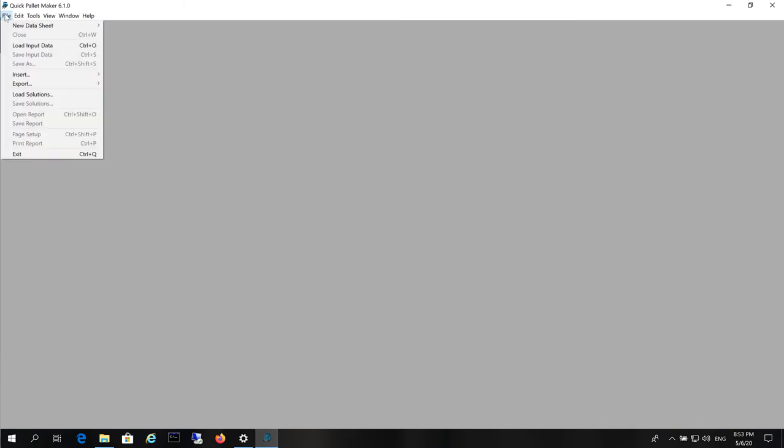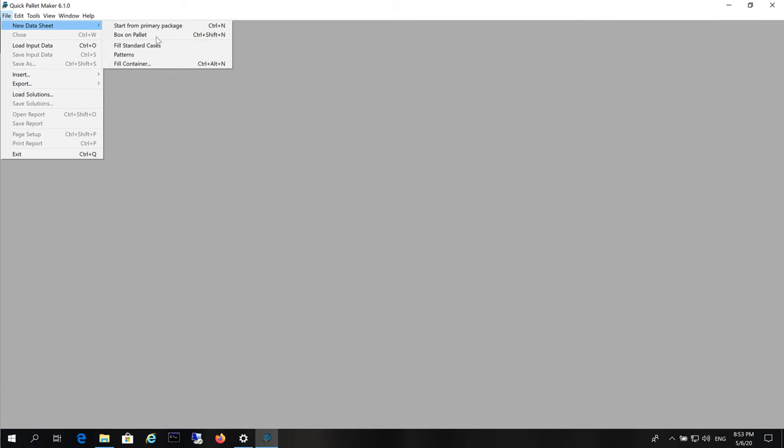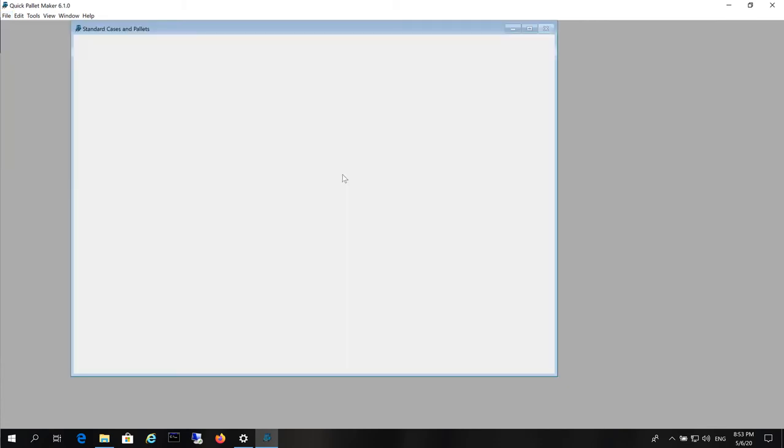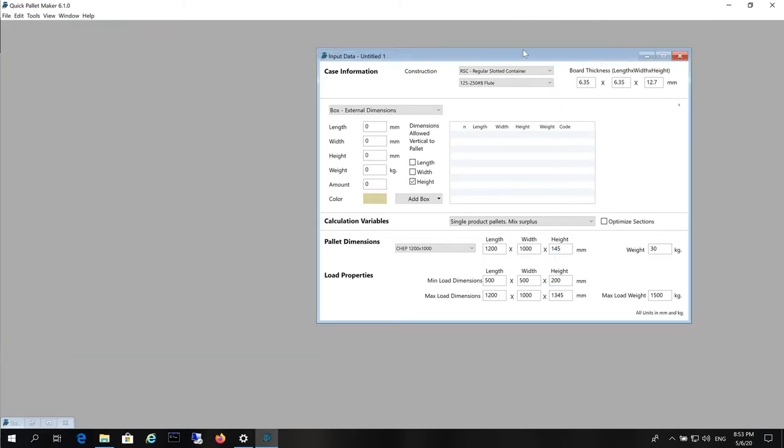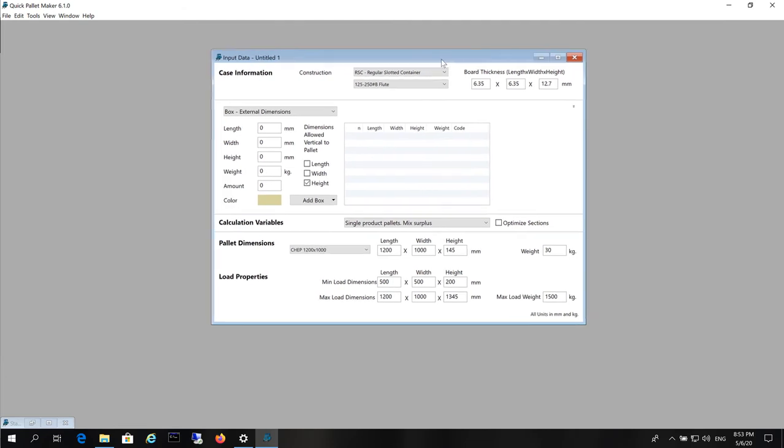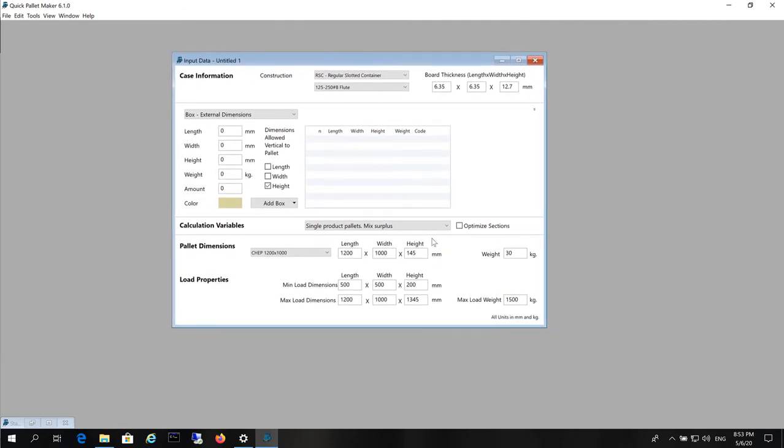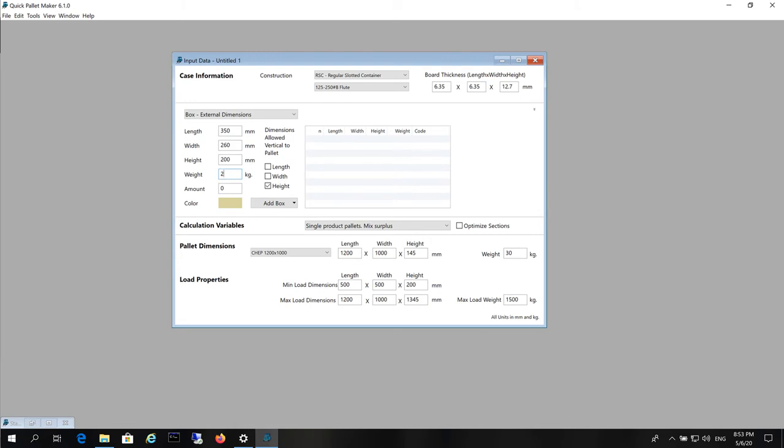Next, we will open a new datasheet starting from box dimensions. Here we will make sure that we are working with millimeters and we will add a box that measures 350 by 260 by 200 millimeters and has a weight of 2 kilograms.